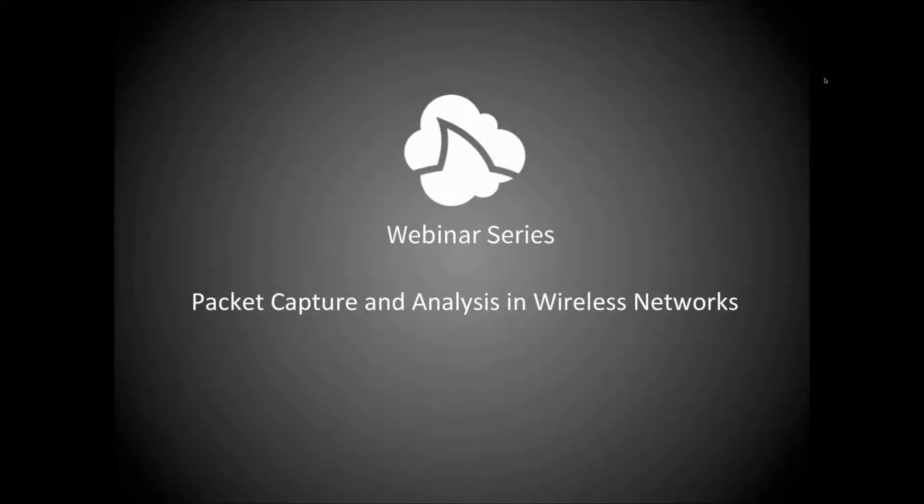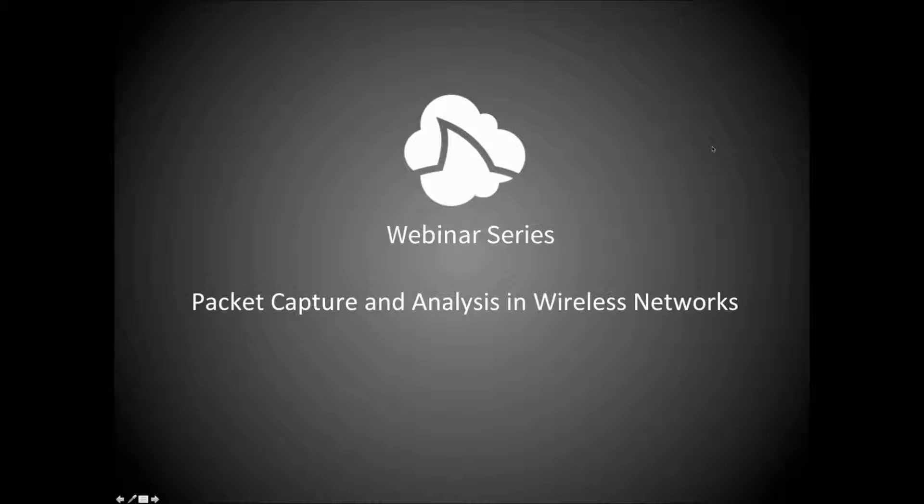Good morning everyone and welcome to our CloudShark webinar series. My name is Joe McCachron, I'm going to be your host today. We're going to be talking about packet capture and analysis, specifically in wireless networks and how tools like CloudShark can help with that.